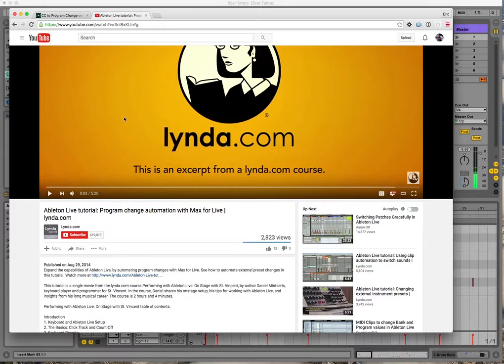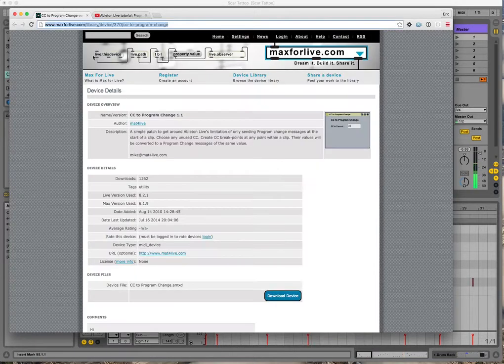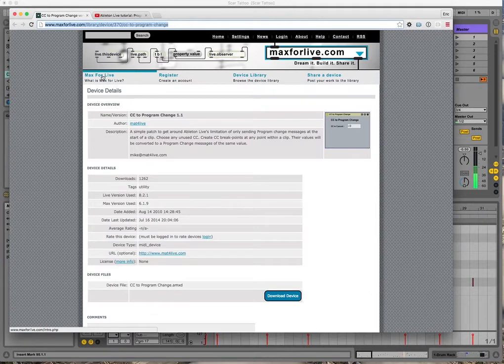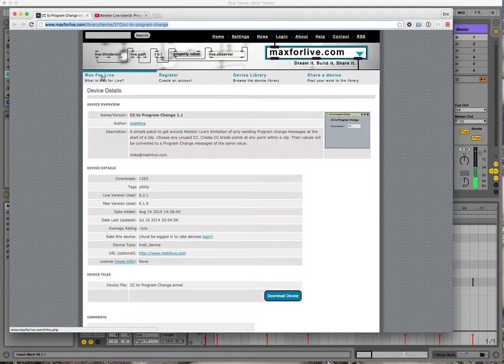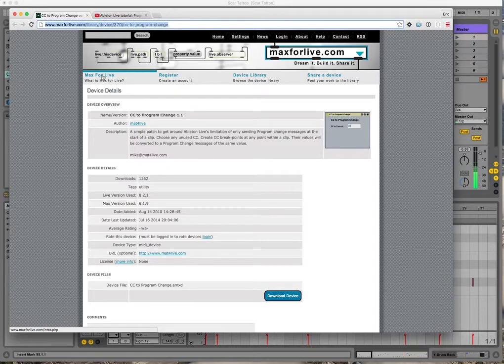The solution that he came up with is this Max for Live plugin, and I'll include a link to that in the description here. But it allows you to map MIDI continuous control messages to program change messages, which is exactly what I was looking for.